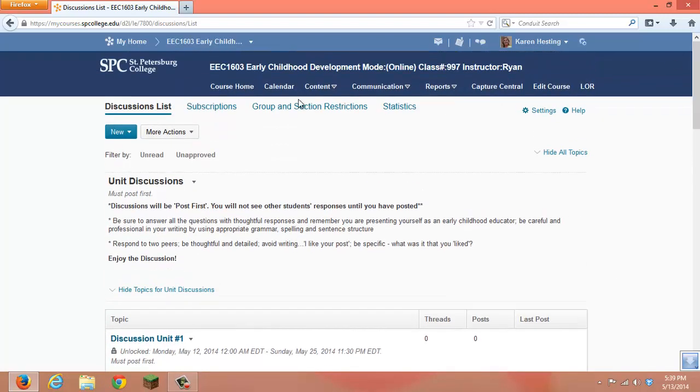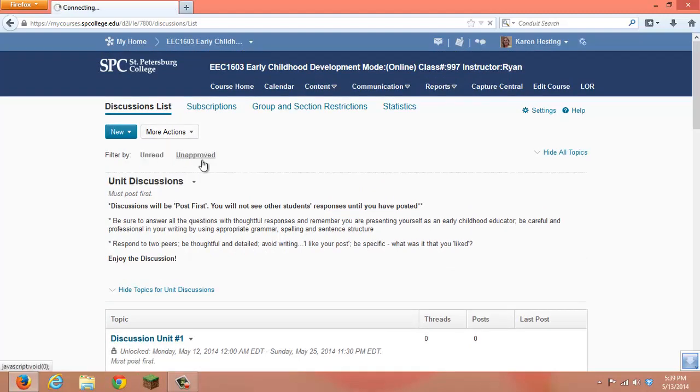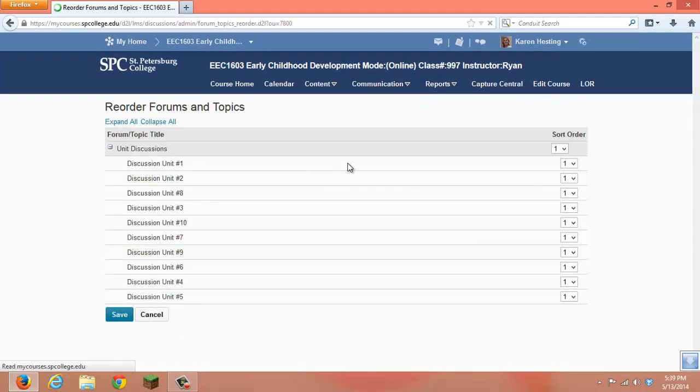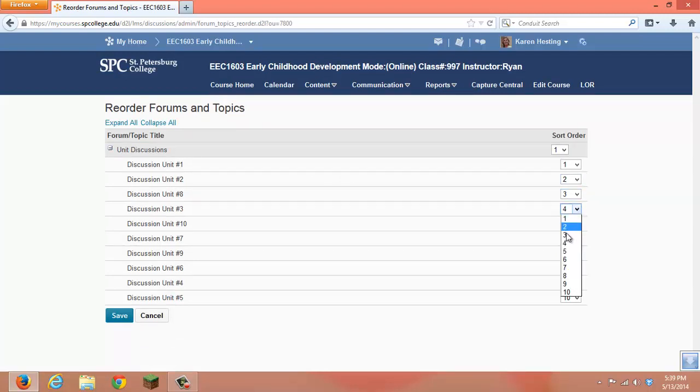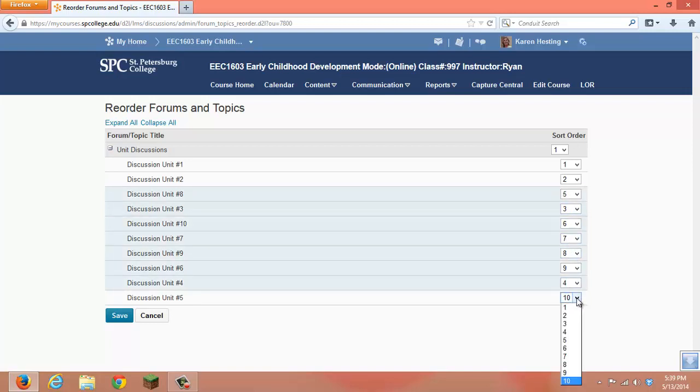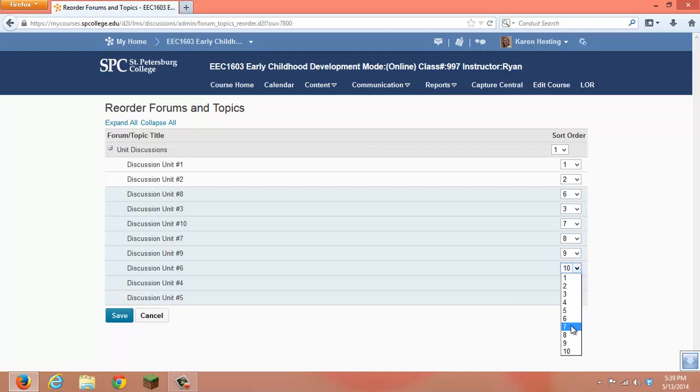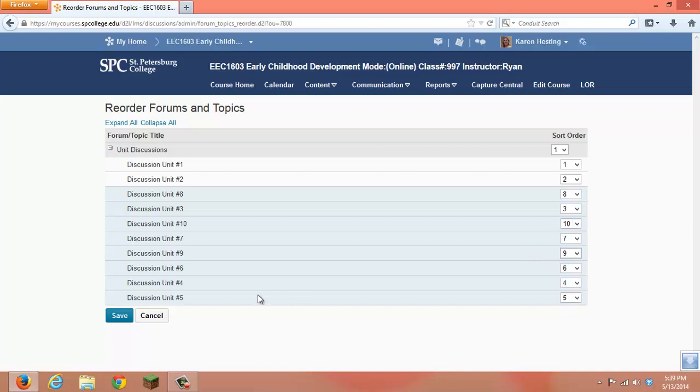In order to be able to change that, go to More Actions, go to Reorder, and now you can choose to have the discussions come in in the order that you would expect. Save.